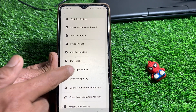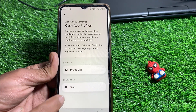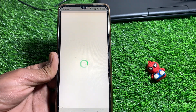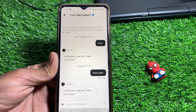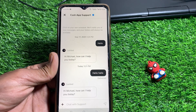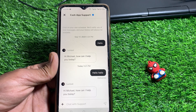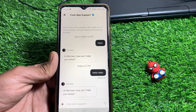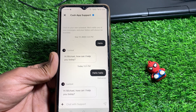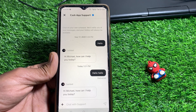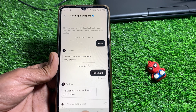Tap on Cash App Profiles, then tap on Chat. From here, contact the Cash App support team and tell them that you want to delete your Cash App transaction history but it's not working for you. Hopefully they will help you delete the transaction history.